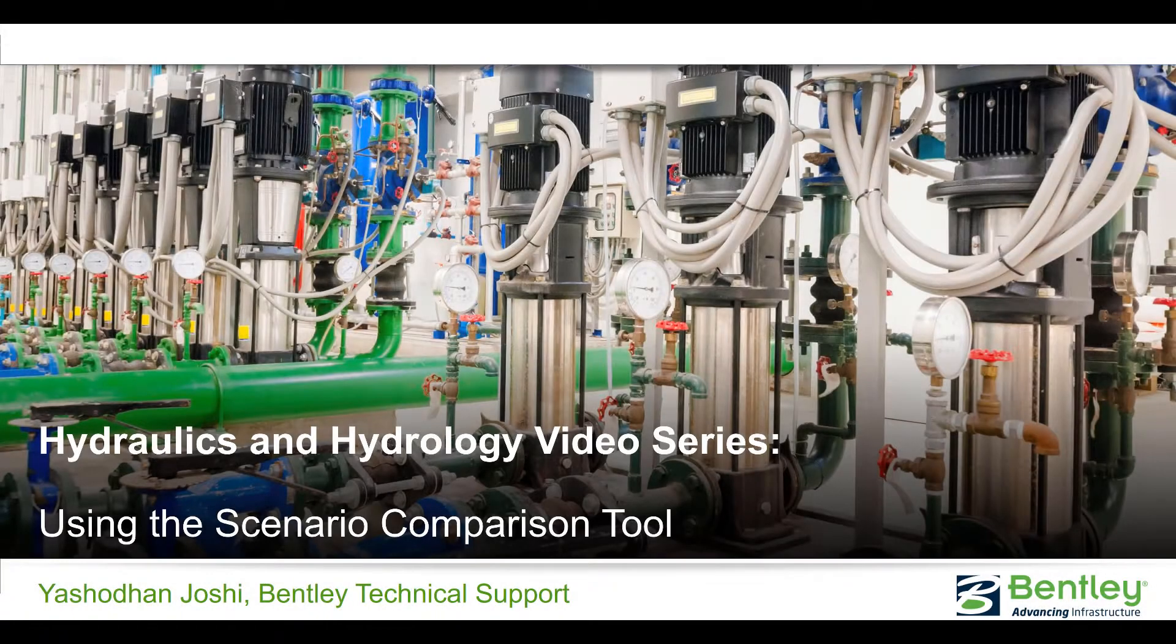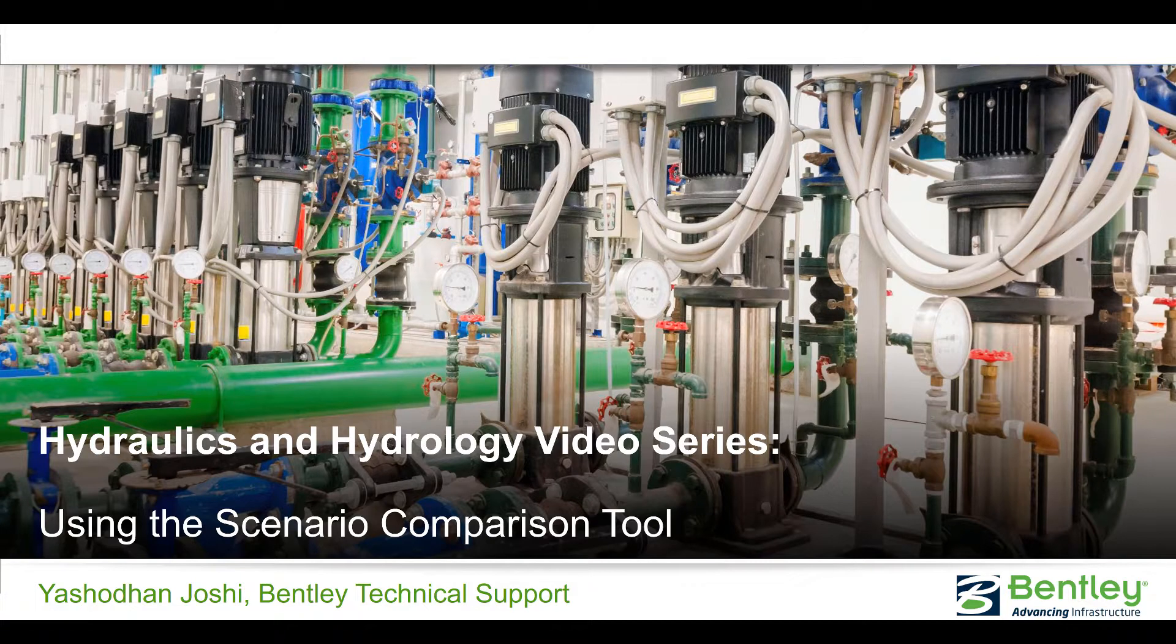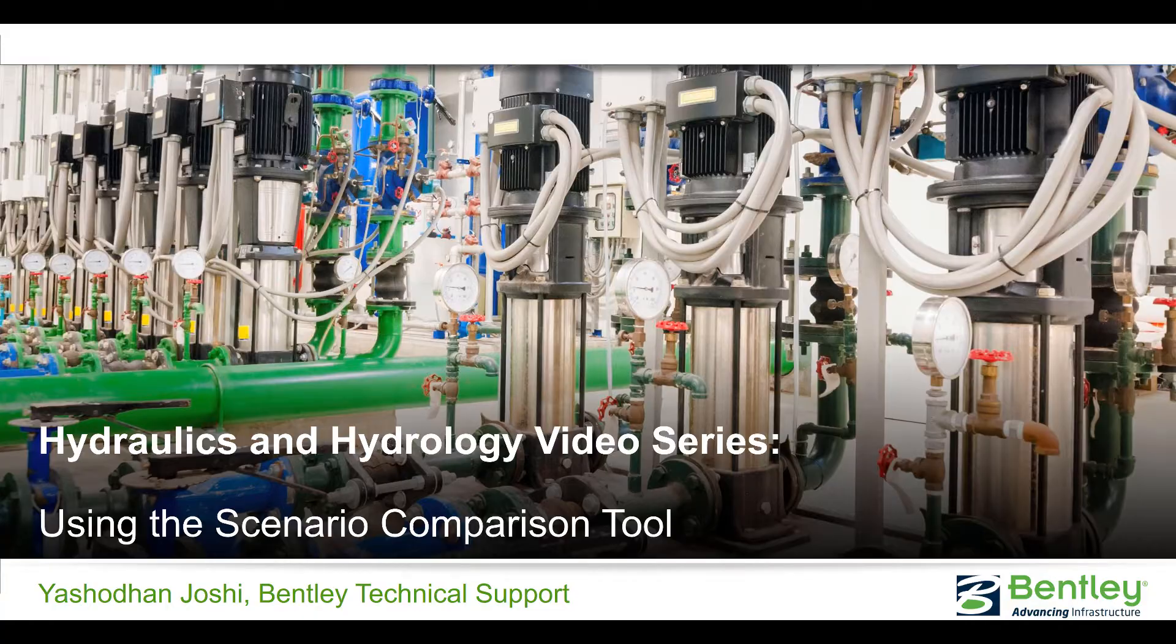Hello, I am Yoshodan Zoshi with Bentley's Technical Support Team. Would you like to compare scenarios and alternatives quickly and easily?